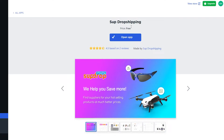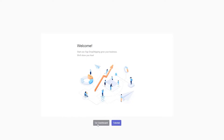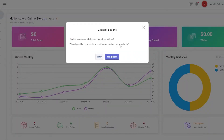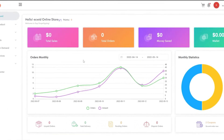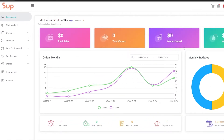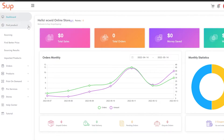Once installed, open the app and go to its dashboard. This is how it's going to look: you'll have all your reports, total sales, total orders, money saved, and all of that displayed here.